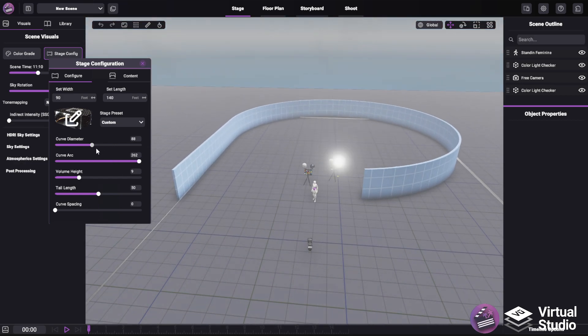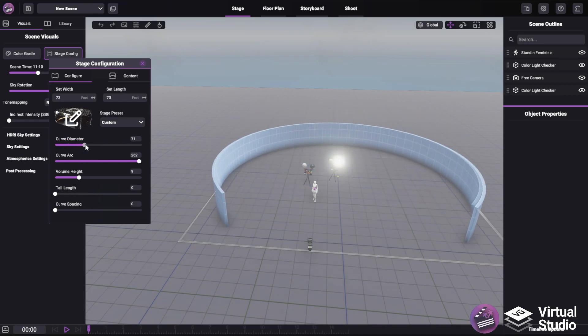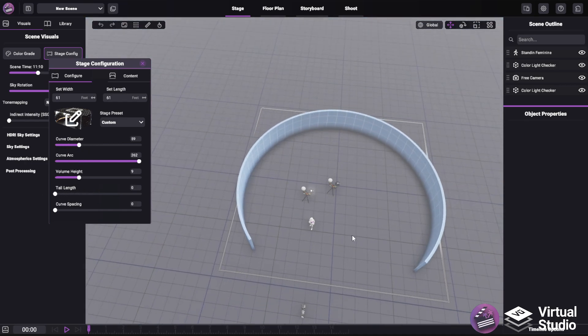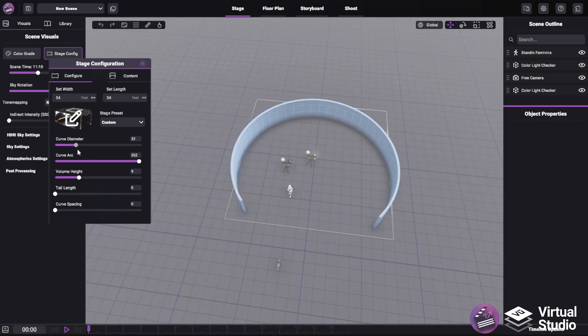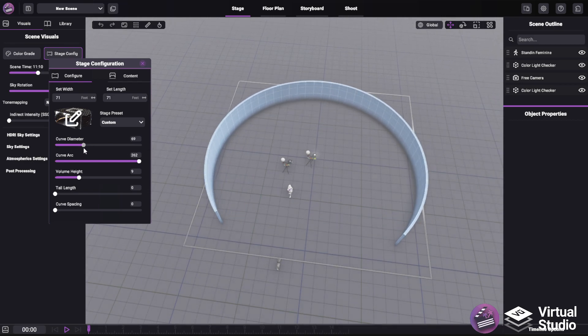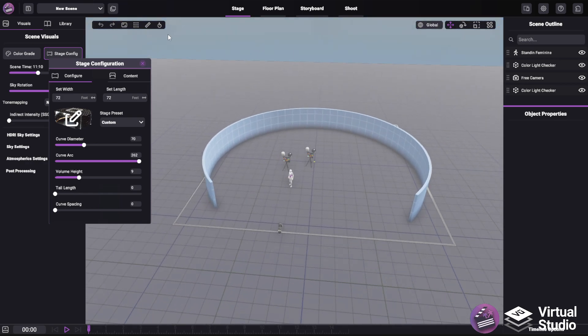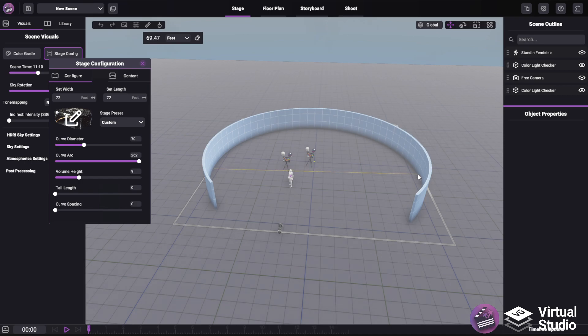Now, to go over these options, the first is the curve diameter, which is the actual diameter in feet that the invisible circle, essentially, will take up. So, for example, I can set this to 70 feet, and you'll see if I use the tape measure tool around the center point, it is almost exactly 70 feet.